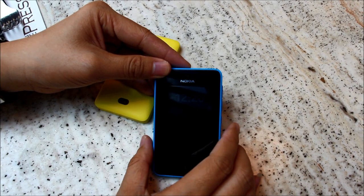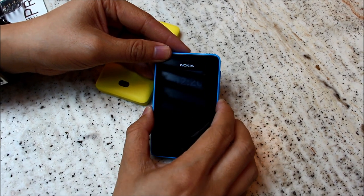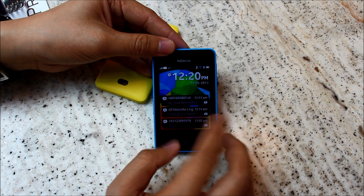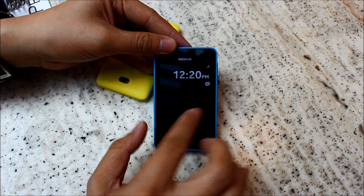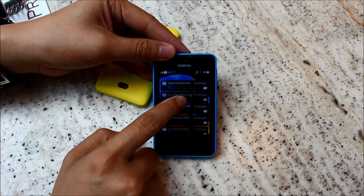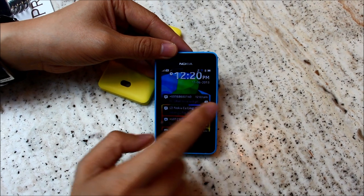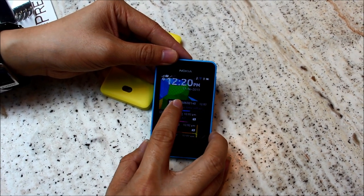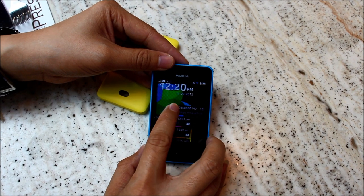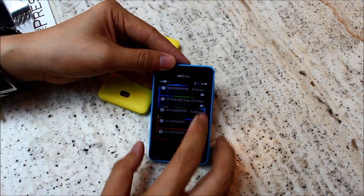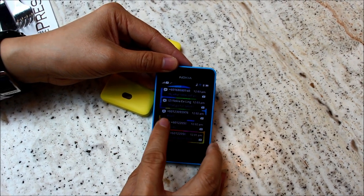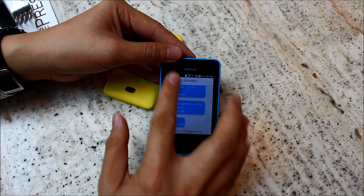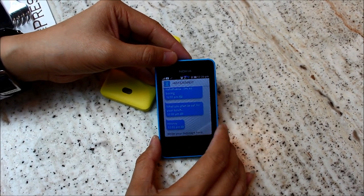If you want to turn on the screen, you can either double tap the screen or press the power button on the side. Once you turn it on to your locked screen, you'll see a lot of messages and notifications. Users can swipe to read any messages they want, or scroll up, and swipe in on a message they want to read. Once you swipe in, you'll come to the message itself.